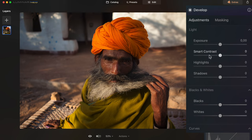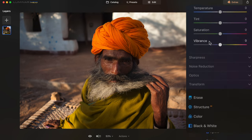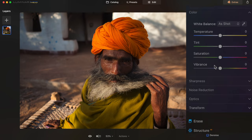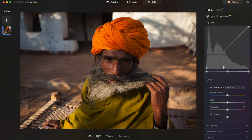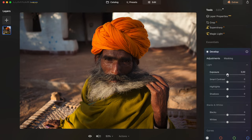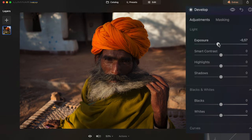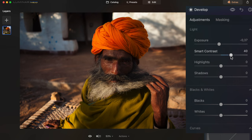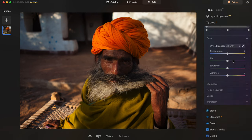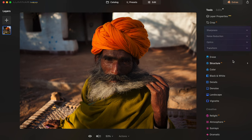The Develop module looks very much the same as the main photo processing apps — this is where you can see all the familiar options and sliders. In this case I'm going to bring down the exposure a little bit and increase the contrast, called Smart Contrast here.